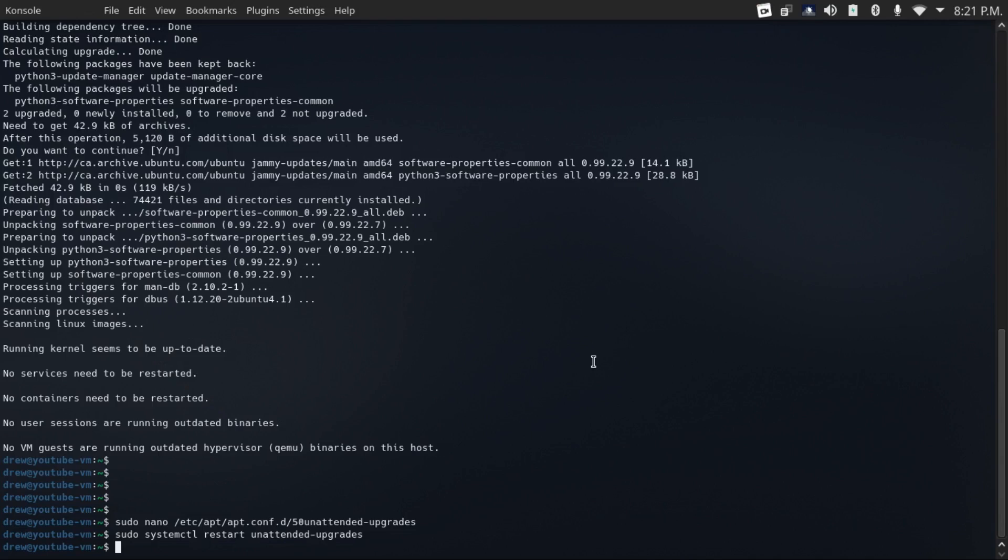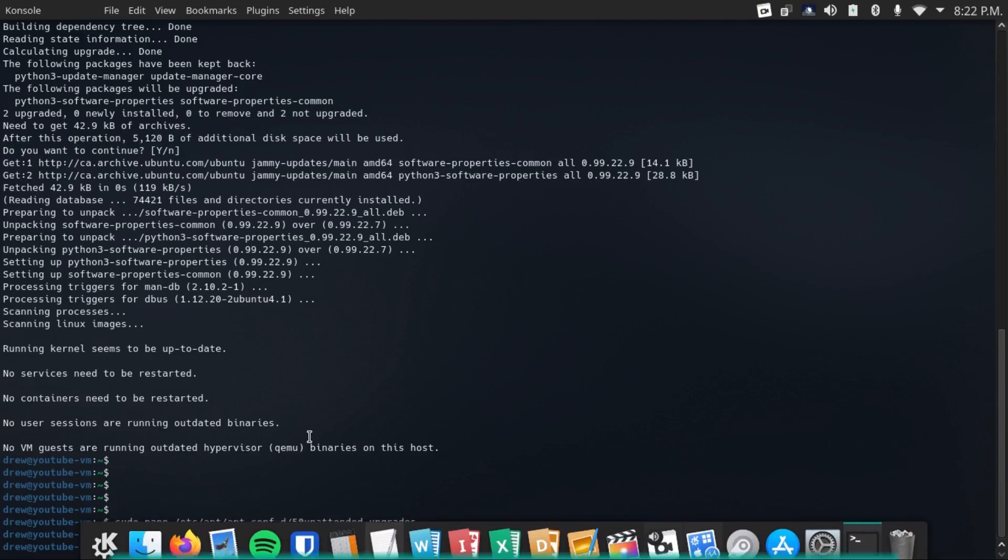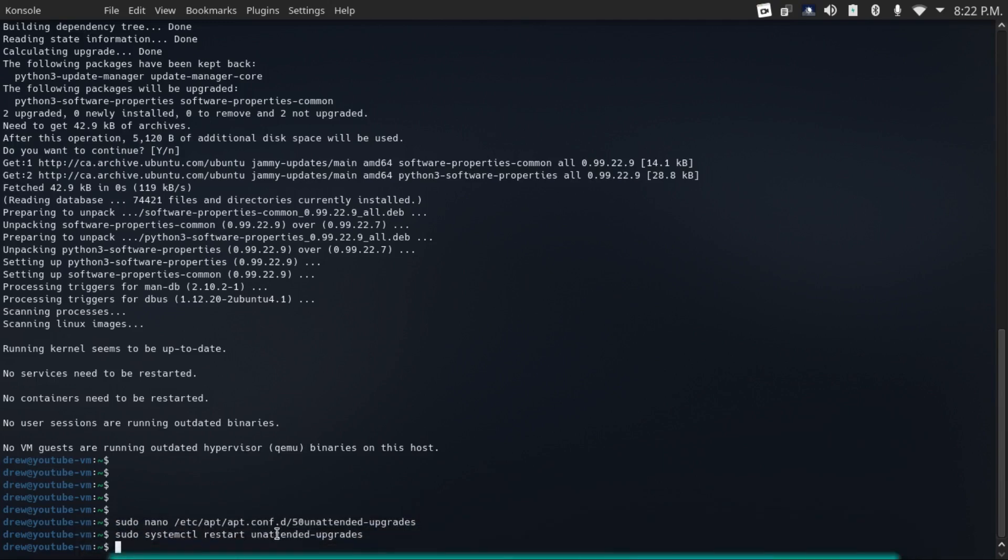And another thing you can do to make sure that security vulnerabilities get patched out between reboots, even for those security updates that require a reboot to be fully applied, is set up live patching.